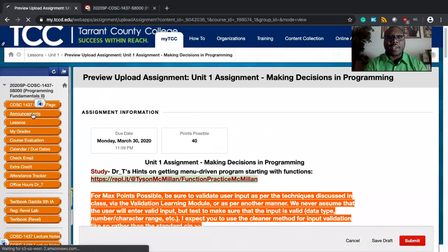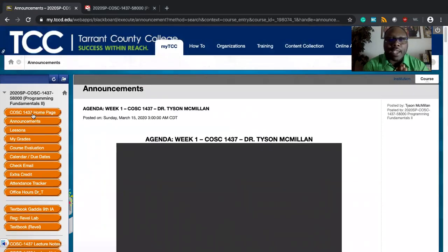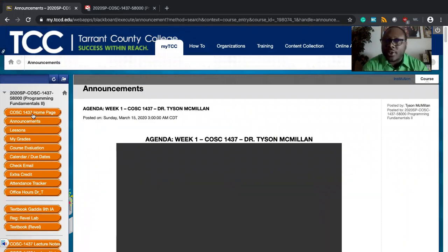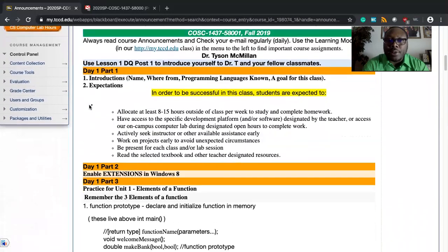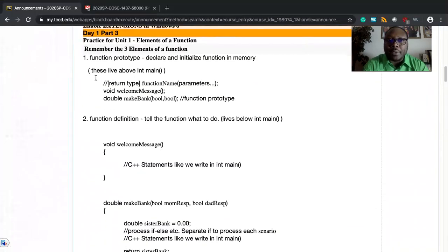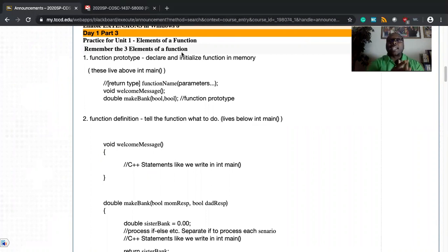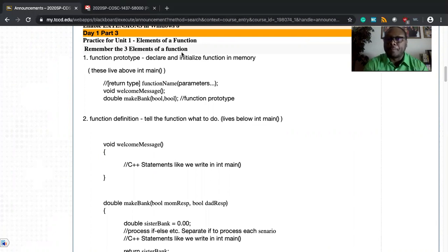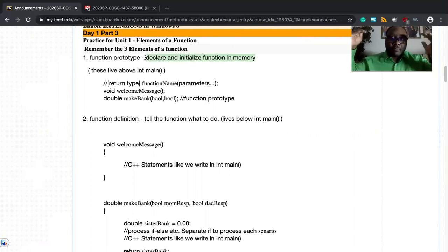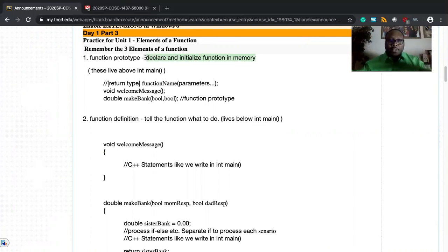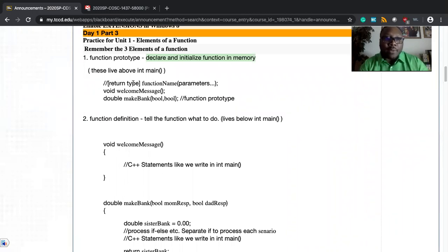If you go out to the announcements area, the first week one assignment, you will see that I've broken down the elements of a function in the agenda for week one. Look closely here and you will see that there are three elements of the function that we want to be cognizant of as we go forth. First, we have to remember that the functions have a function prototype in C++. We declare and we initialize that function in memory. Generally speaking, the prototype lives above int main and we're working through that process of declaring and initializing that function in memory.